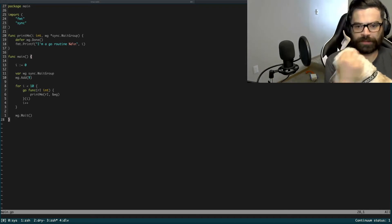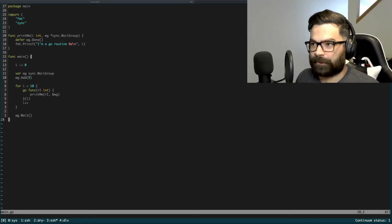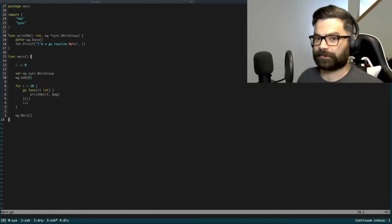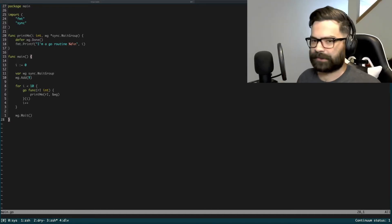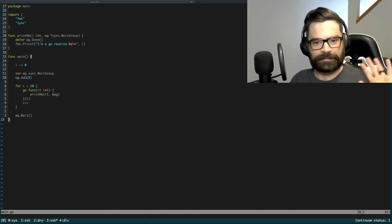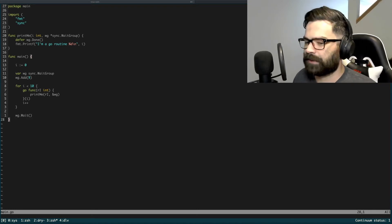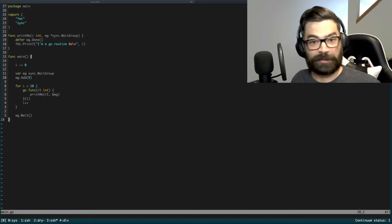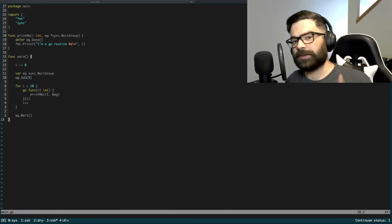Hi everyone, so today we're going to be talking about some more Delve and some more go routine stuff — kind of a chance to look at the basics of go routines and how to debug them using Delve, which is super cool. I like Delve a lot; I like using the CLI.